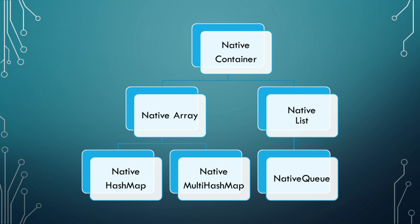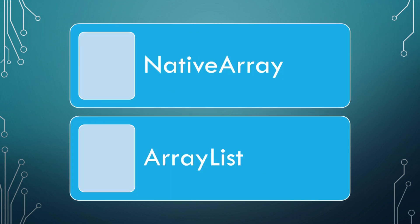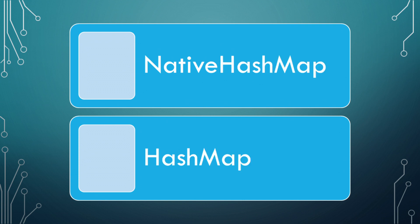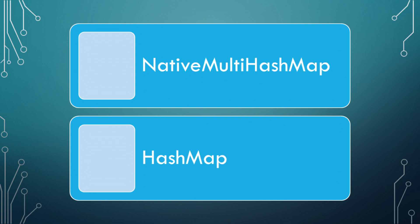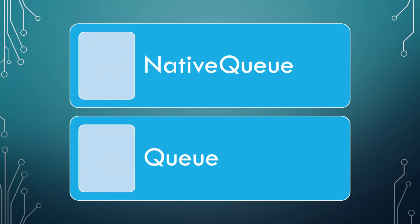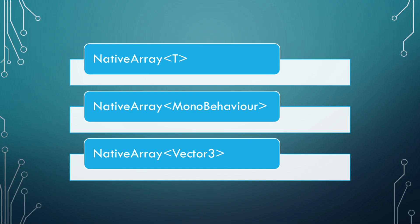You can think of each of these as the standard C sharp versions to simplify it. So a native array is just an array list. A native list is just a list. Native hash map is a hash map. A native multi hash map is just a hash map that has been extended to have more than one value per key. And native queue is a queue. Each of these take a generic type parameter, which means you can use a MonoBehavior class as a type for it, vector values, and well, you get the idea.